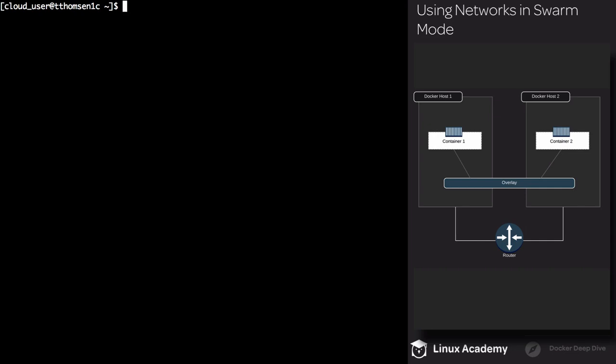The overlay network driver creates a distributed network across multiple Docker nodes. It sits on top of the host-specific network, and this allows containers to communicate securely. Docker handles the routing of packets to the correct Docker host and to the correct container. This allows us to use the public IP of our Swarm manager to access a service, and then it routes that traffic to the correct Docker host and to the correct container.